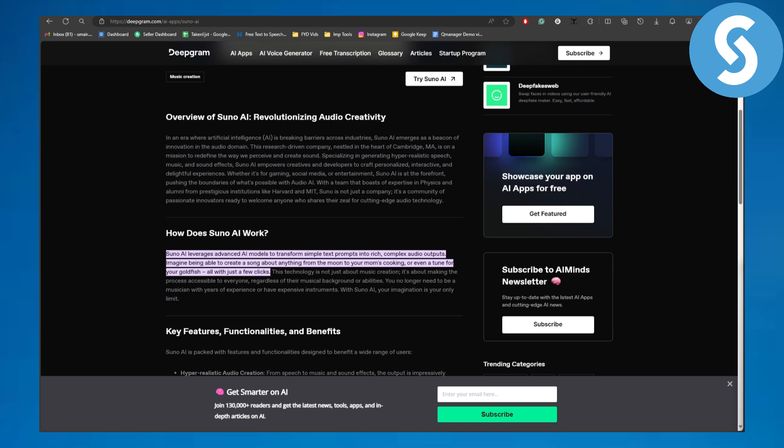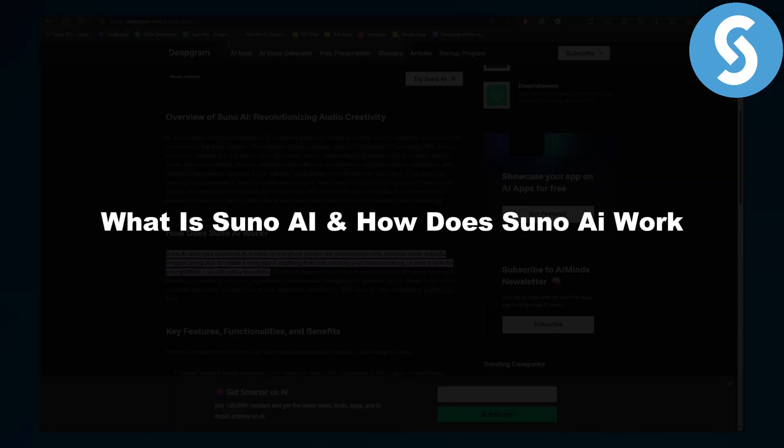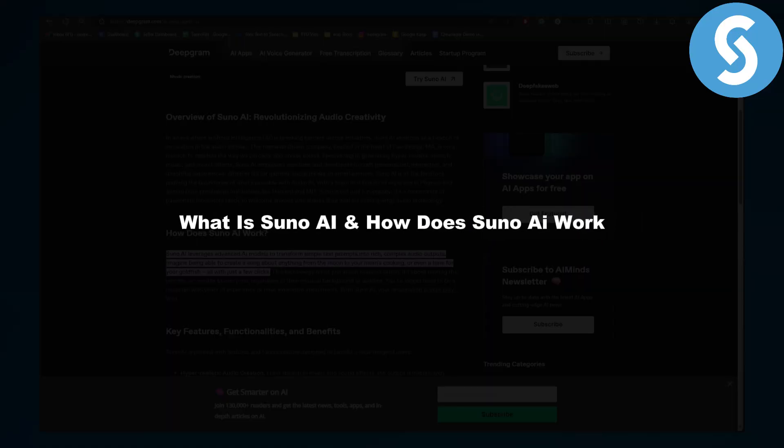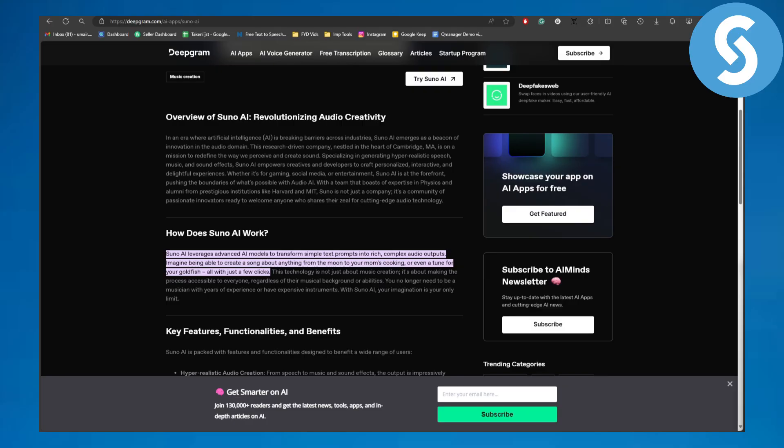Hey everybody, welcome back to another video. This is Omar from Simple Tutorials, and in this one we will be discussing what is Suno AI and how does Suno AI work. So let's just dive right into that, but before